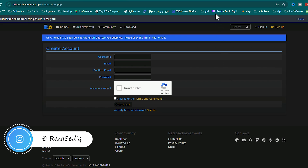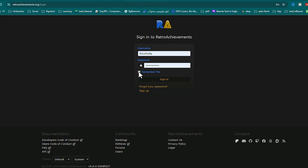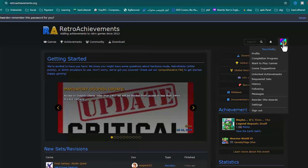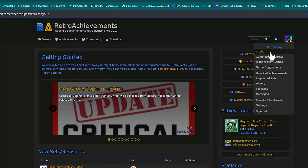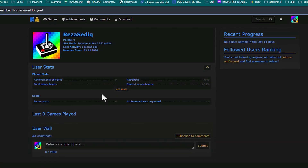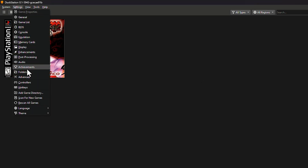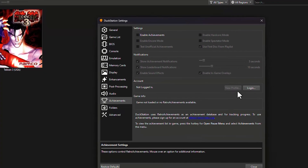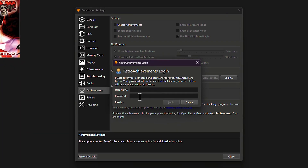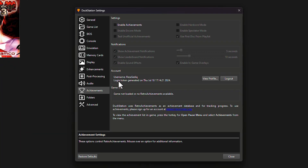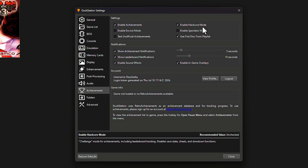After signing up, you'll receive a confirmation email — click the link to complete registration. Then sign in to your account. To connect RetroAchievements with DuckStation, go to Settings, hit Achievements, click Login, type your username and password, and log in. Enable the achievements icon. If you're a top gamer, you can also enable Hardcore Mode.